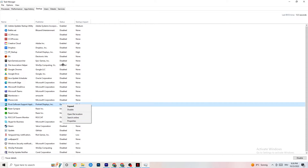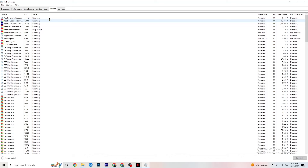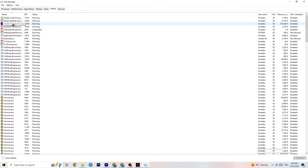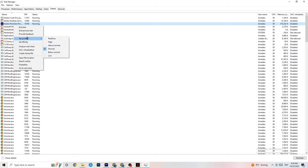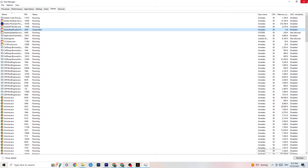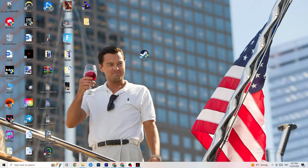Click on the Details tab in Task Manager and find your game's process while it's running. Right-click it, go to Set Priority, and choose between High or Real Time — test which one works better for you. Setting priority tells your PC to dedicate more performance resources to the game. Once you're done, close Task Manager.